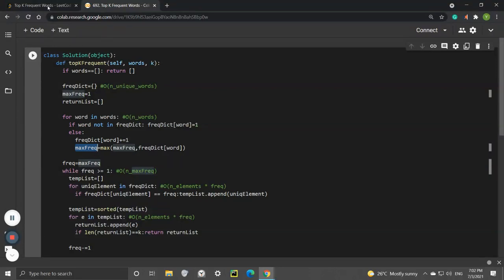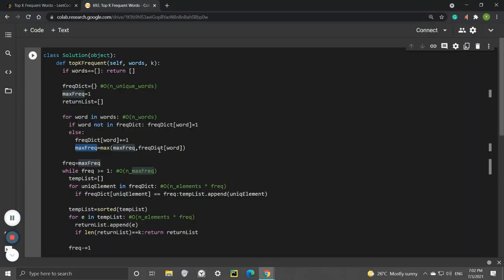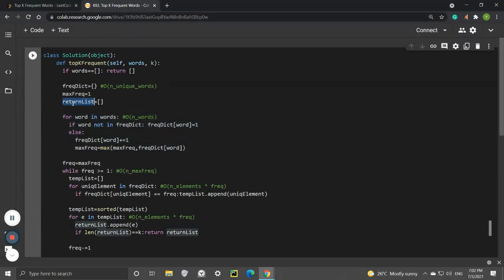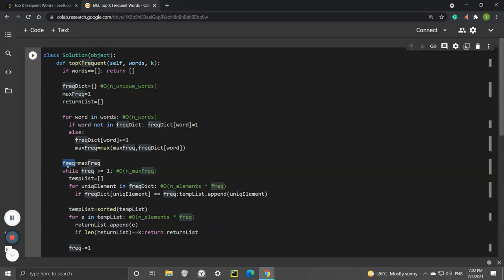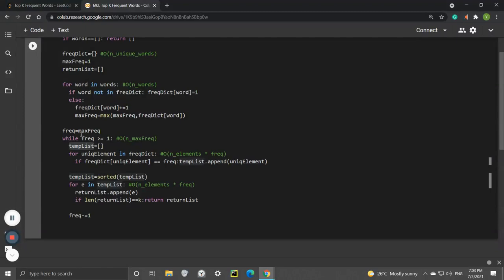This is one for loop, and then we have another while loop that is filling out this return list. We go from the highest frequency all the way to a frequency of 1, which is the lowest. We initialize freq equals max_freq, and we have a temp list. The temp list collects words for a particular frequency.